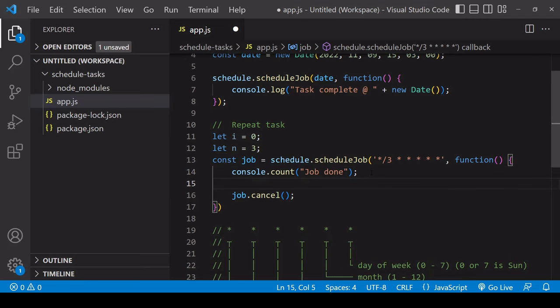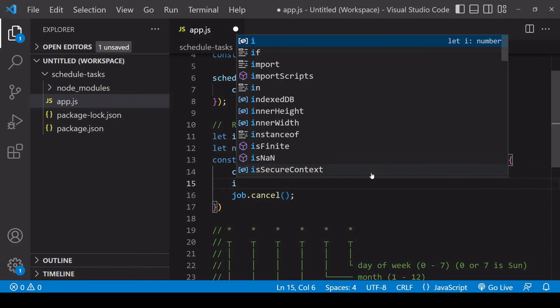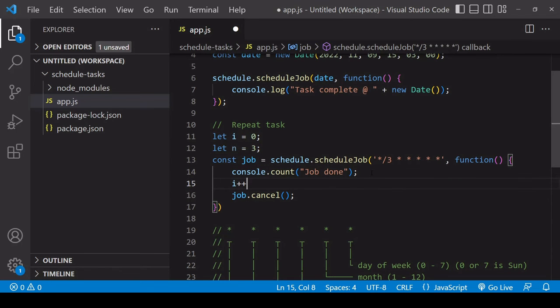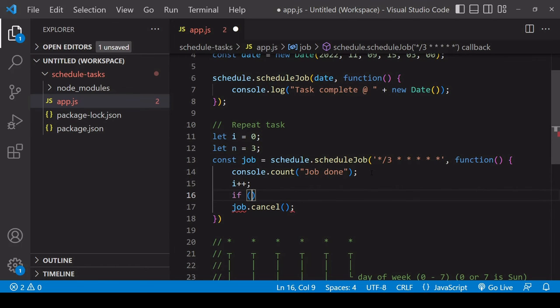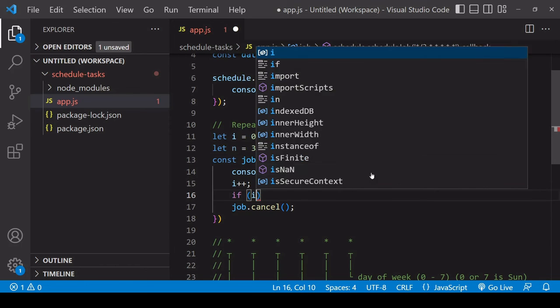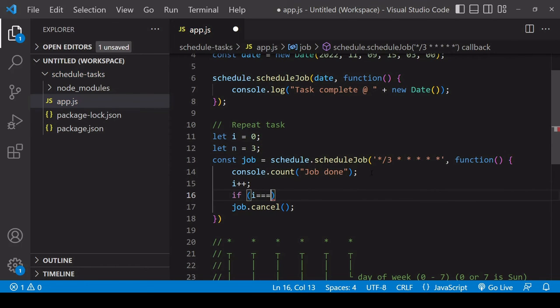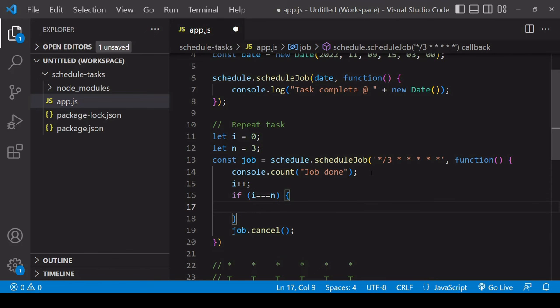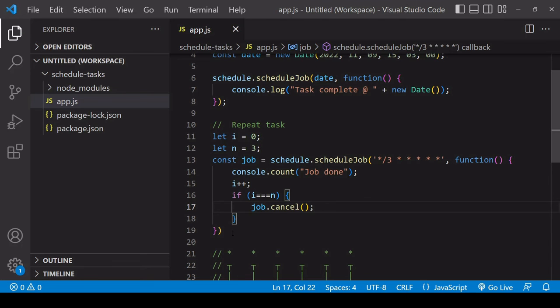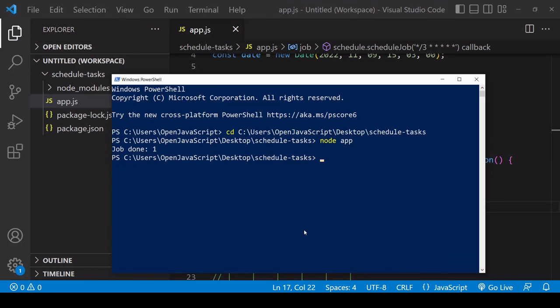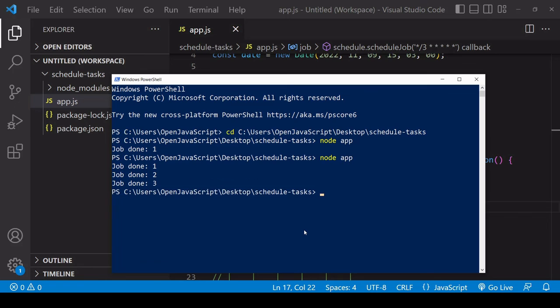Then each time the job is done, increase the value of i by one and then check if i is equal to n, then you want to cancel the job at that point. I'll run the app once more—this time the job should only complete on three occasions. You see, as soon as the third one has completed, my node app stops running because there are no more tasks to be completed.